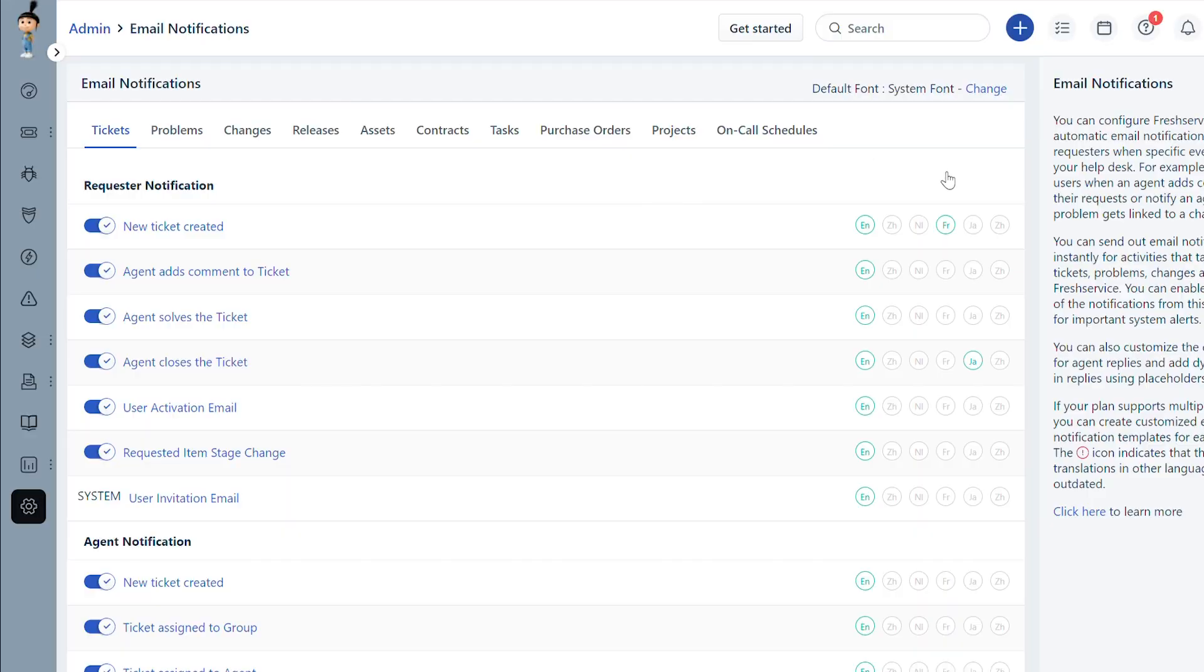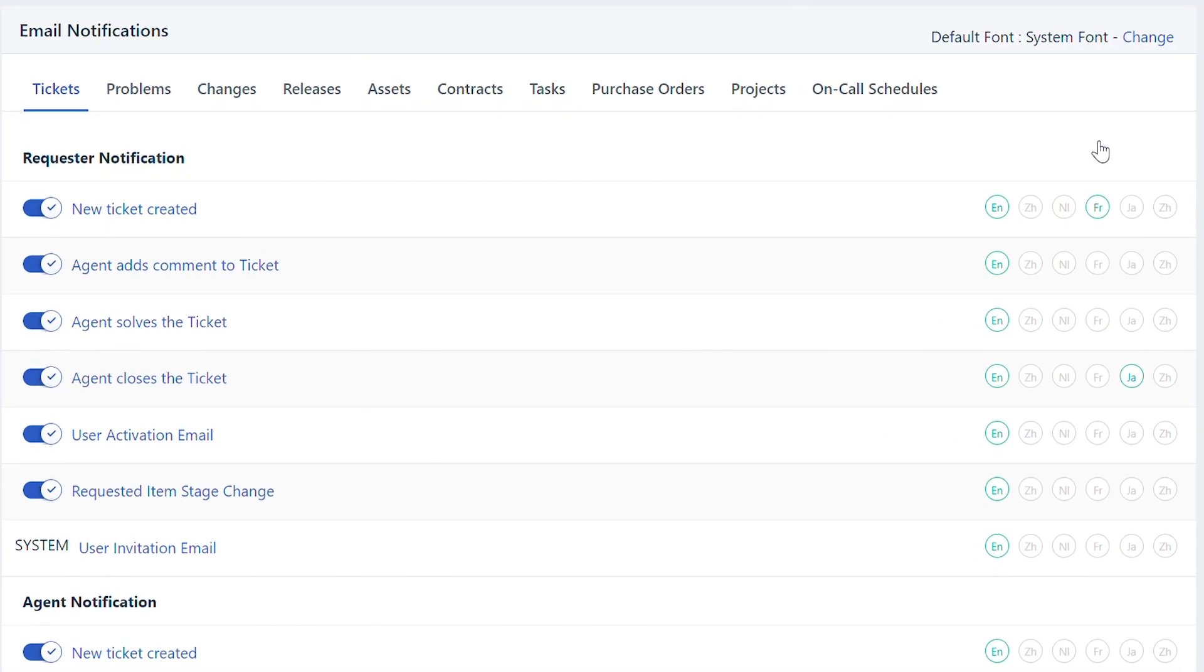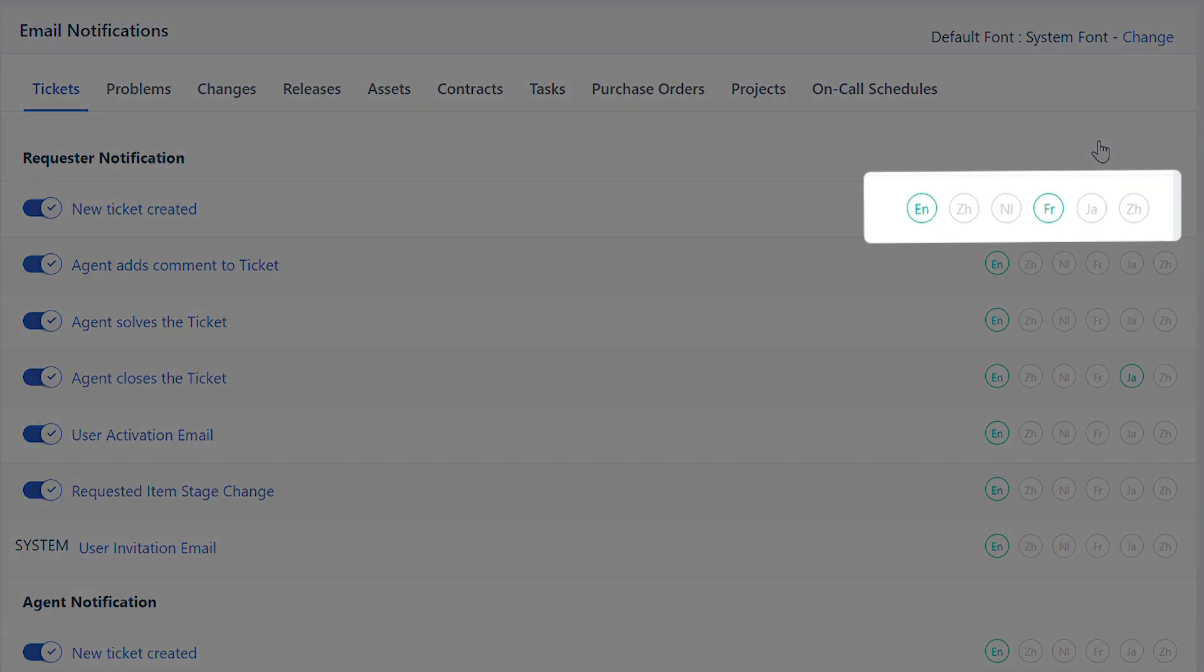Here you will find the list of all default email notifications. All the supported languages added under Helpdesk Rebranding will be available here.